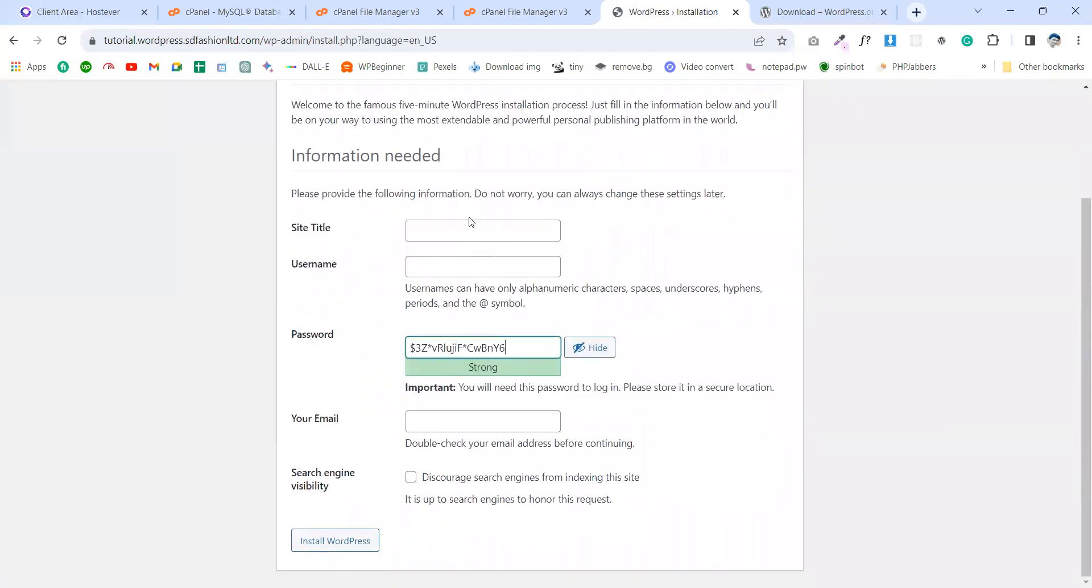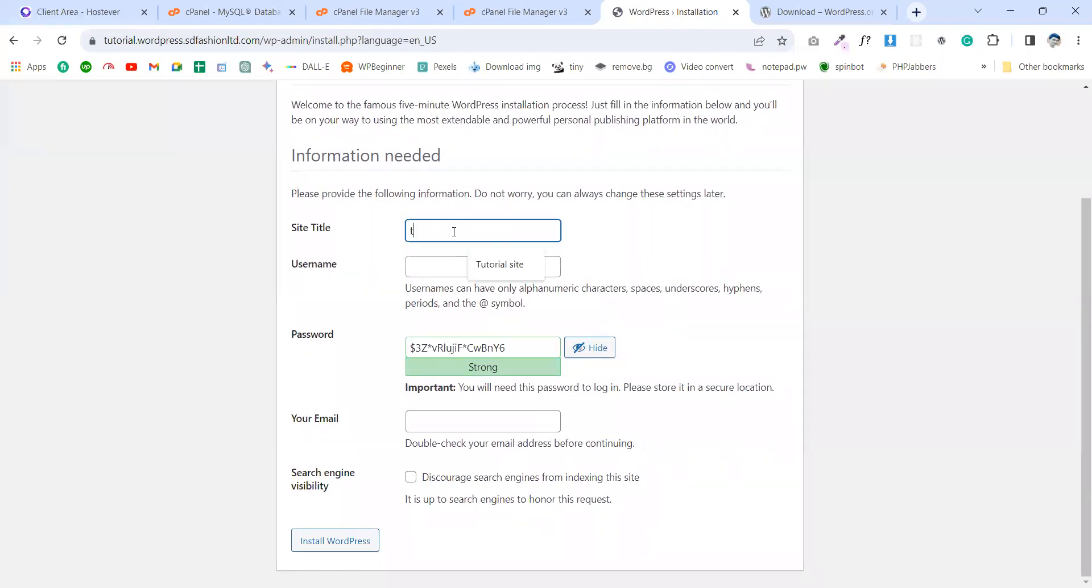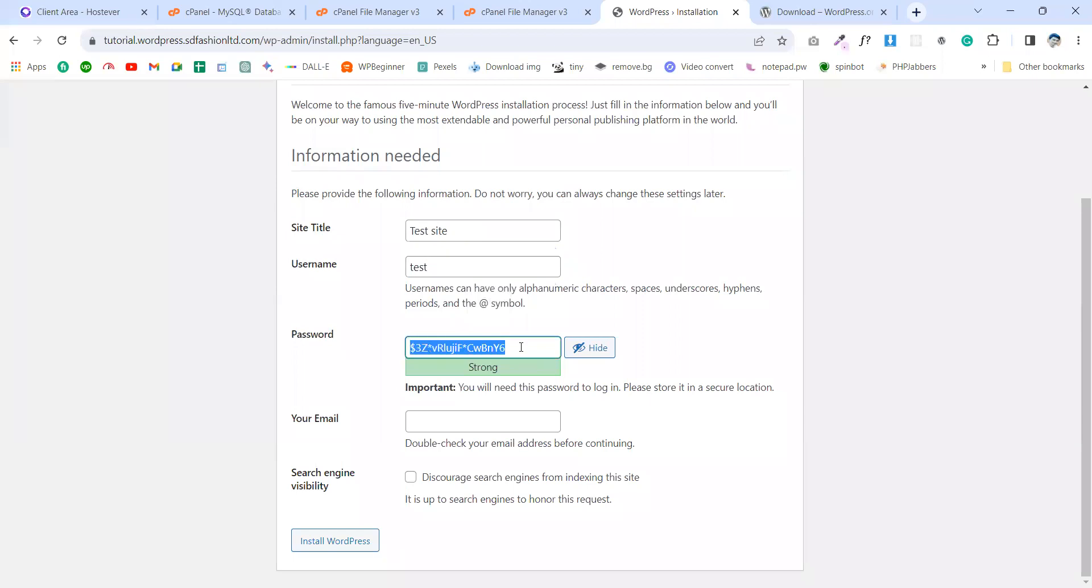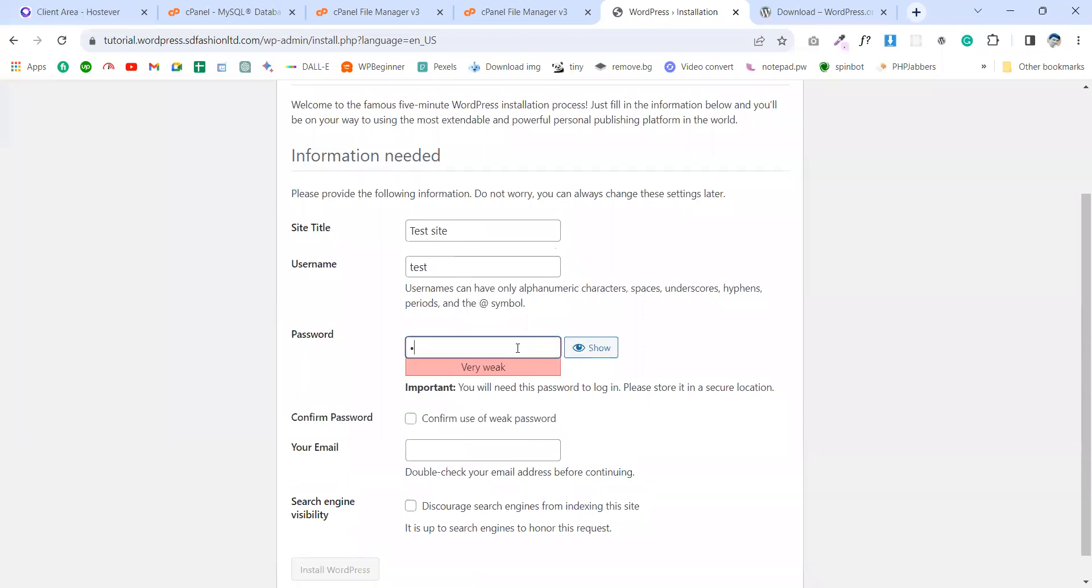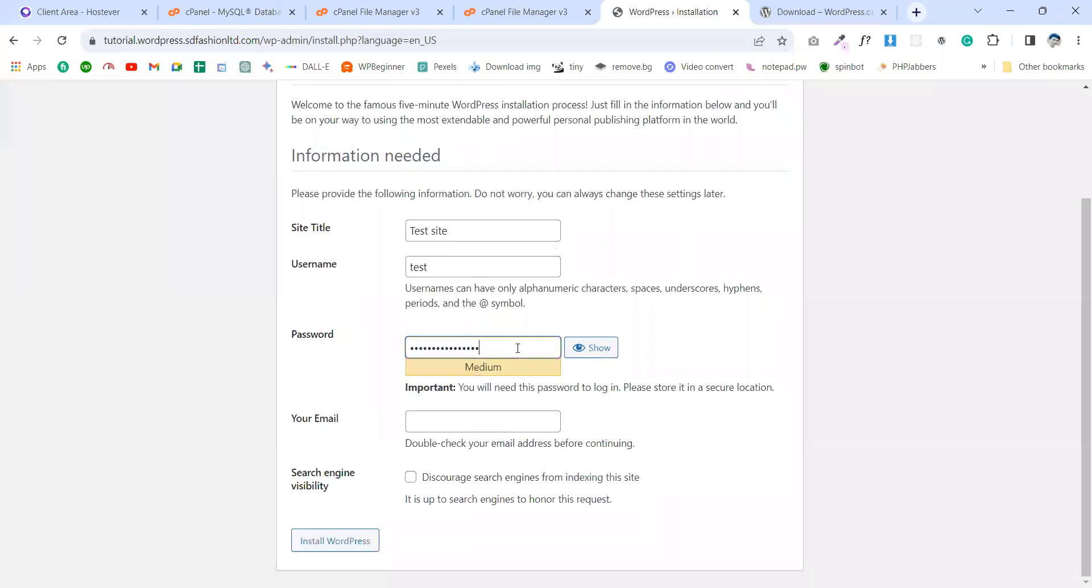And this is the site name. We're gonna make this site as test site. Username like test. Password will be - yes, we do any images.